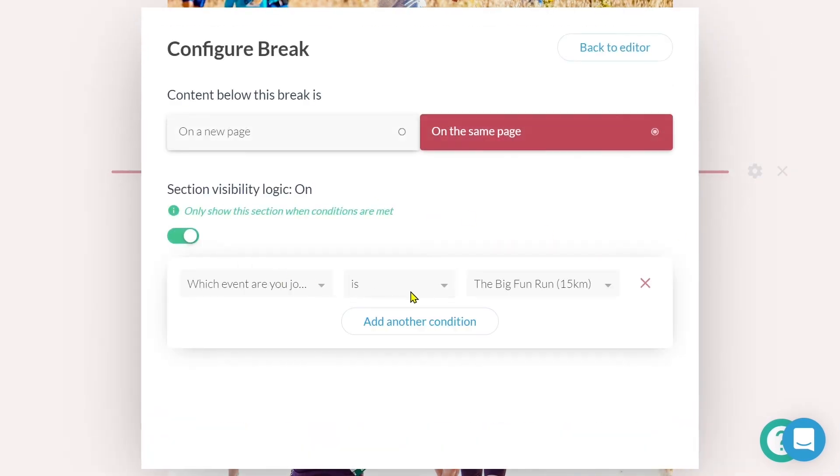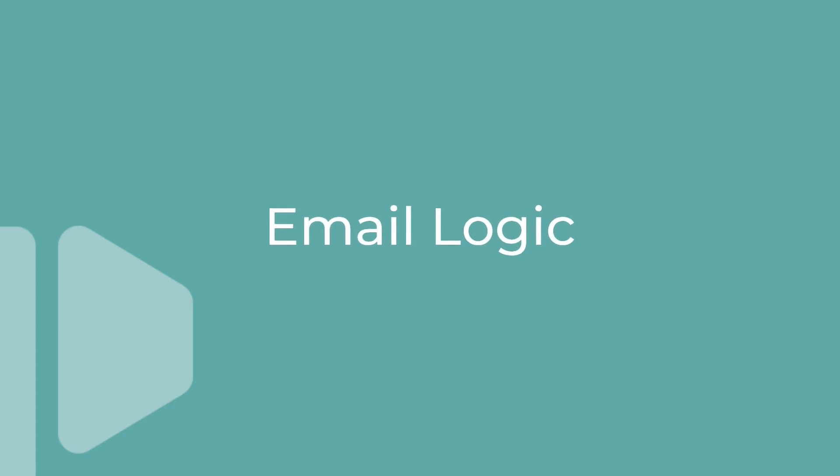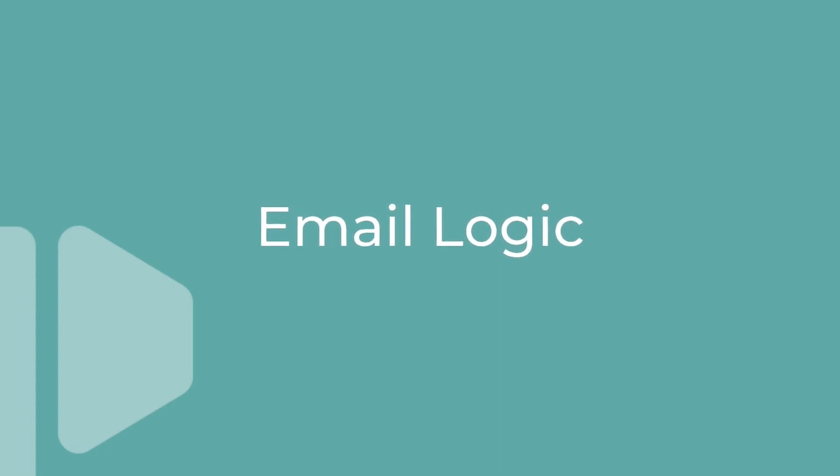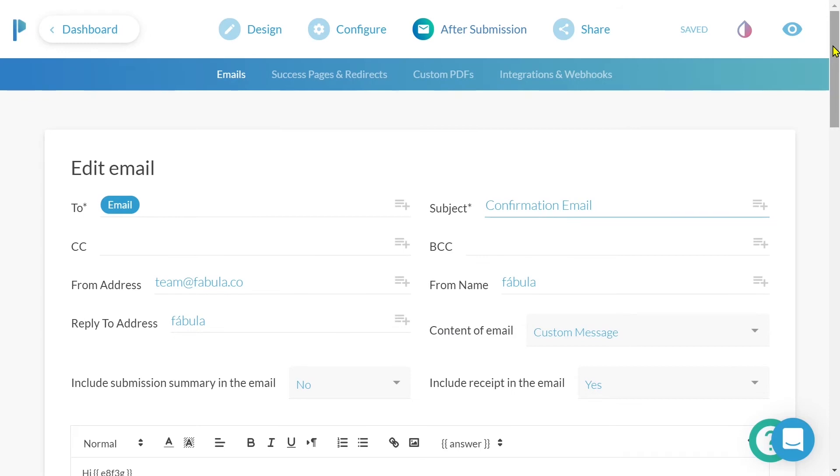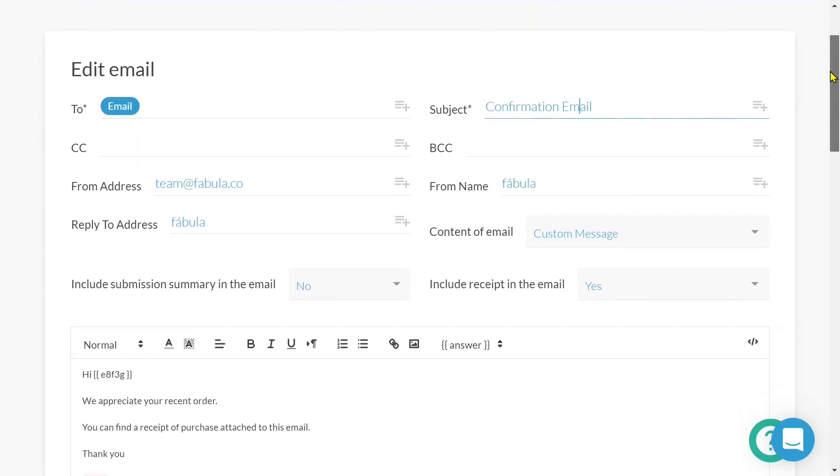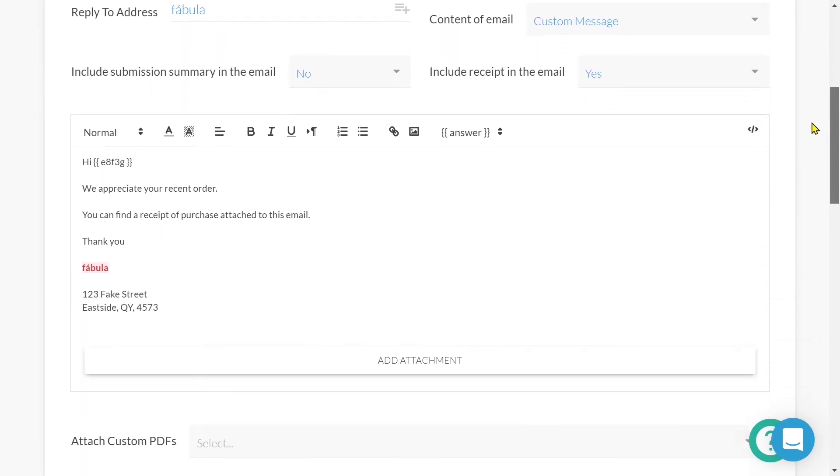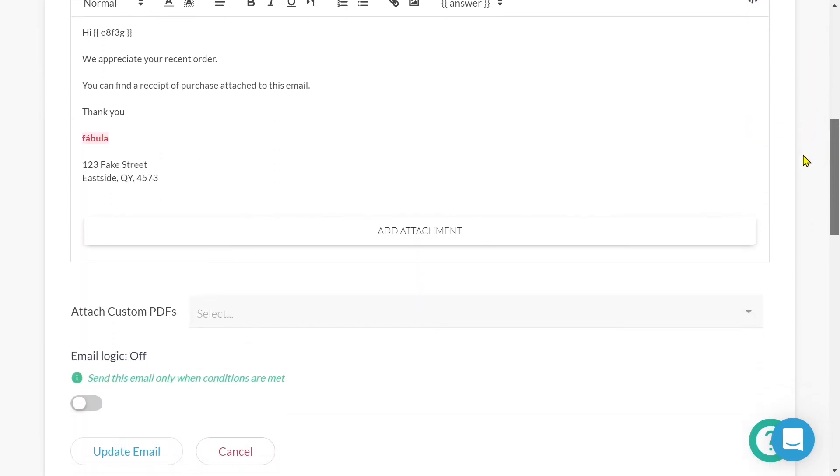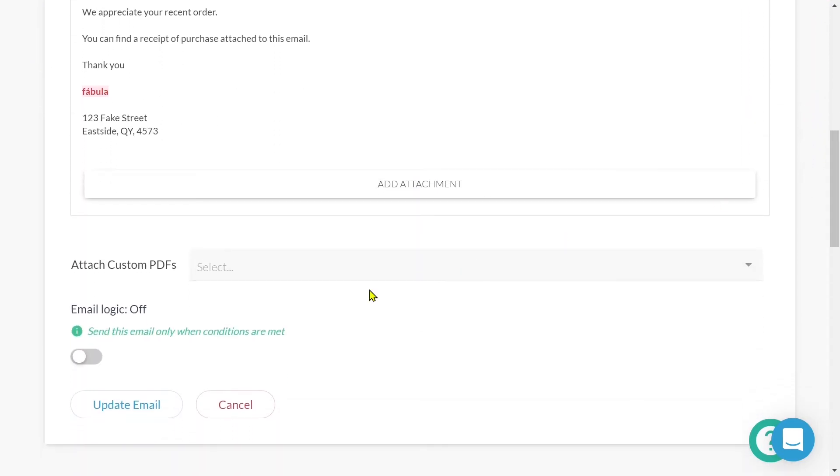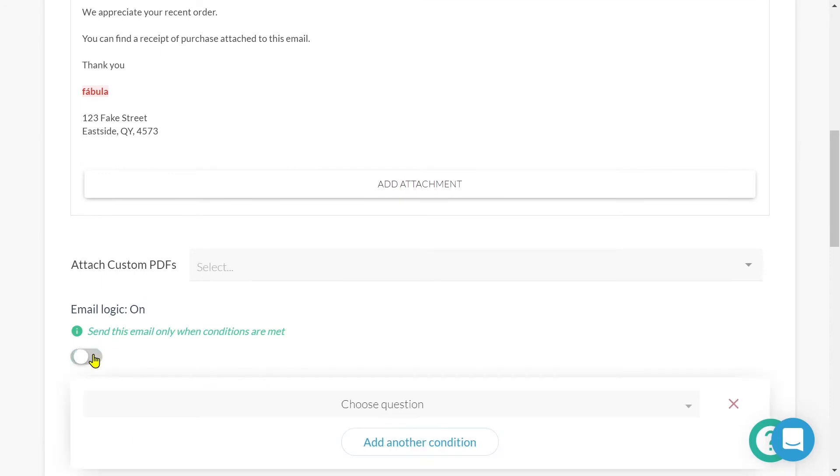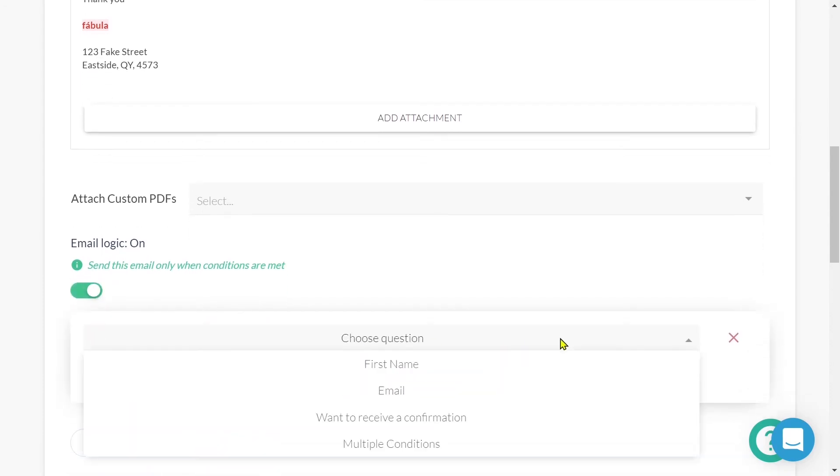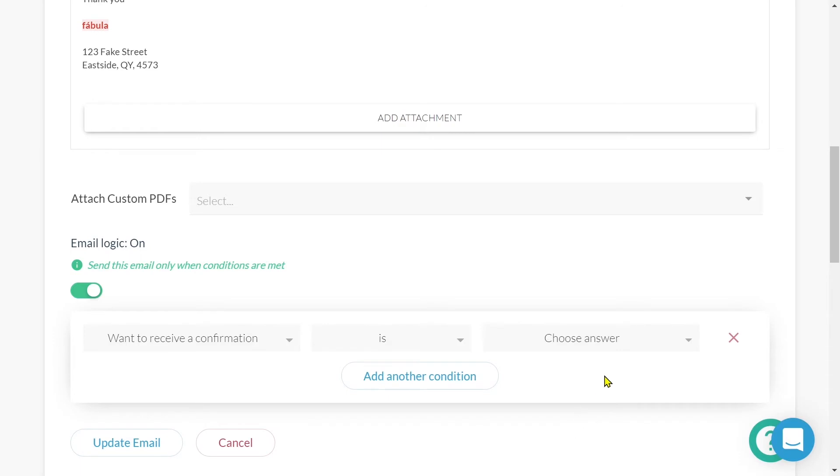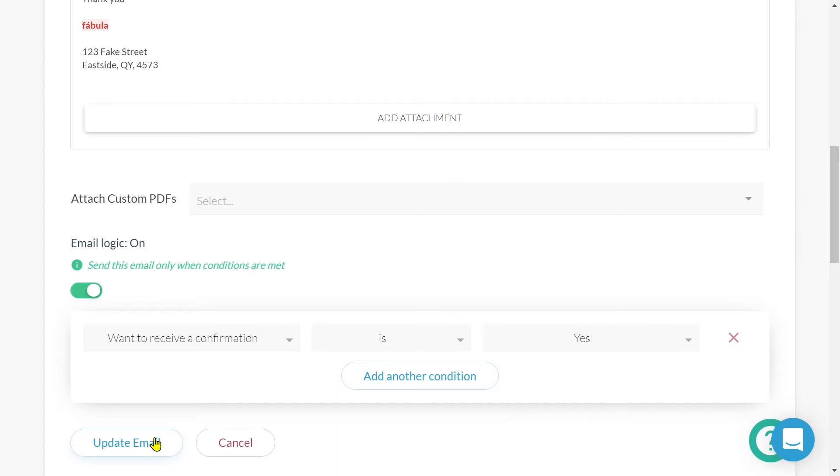Now let's take a look at how we can set up email logic. We have the ability to create rules that define when an email should be sent. Here, I've created a custom email. If we scroll to the bottom of the window, we can toggle on email logic. This will allow us to define those rules that trigger the email to be sent. For this example, when the submitter answers the question, want to receive a confirmation email with yes, the email will have the all clear to be sent.